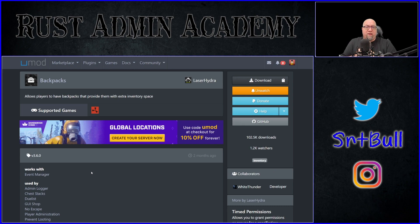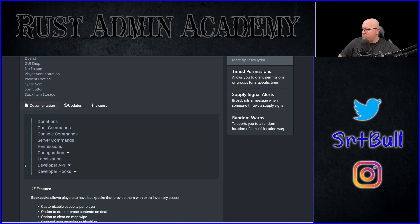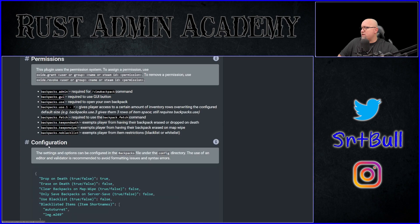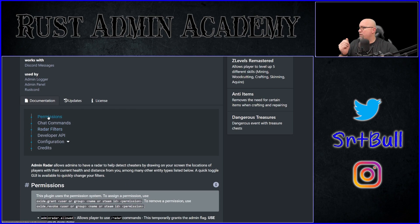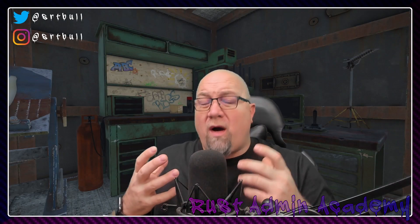Despite my best efforts, there's still a lot of people out there that don't really understand permissions, so I'm going to break it all down. I'm going to grab a couple of random plugins off the uMod website and show you what I'm talking about. Looking at Backpacks here — if you scroll down, you'll see a permissions box. Click on it and it takes you to that part of the page discussing permissions. We can do the same thing with Admin Radar — scroll down, click on permissions, and those are the permissions related to Admin Radar.